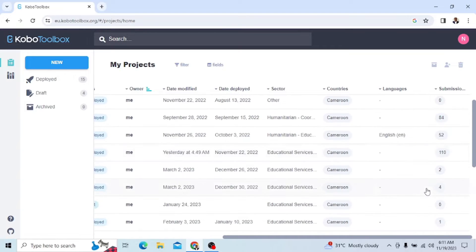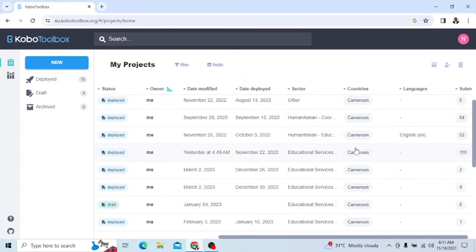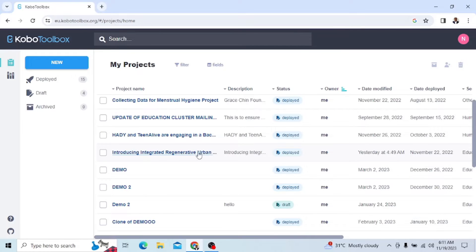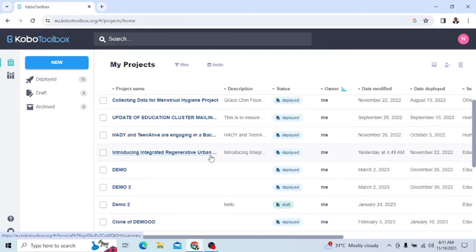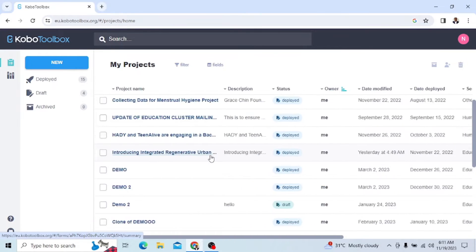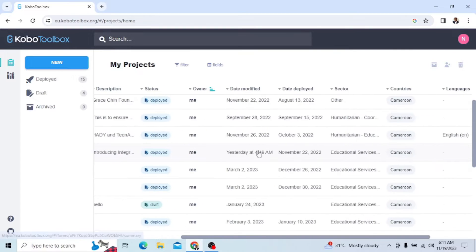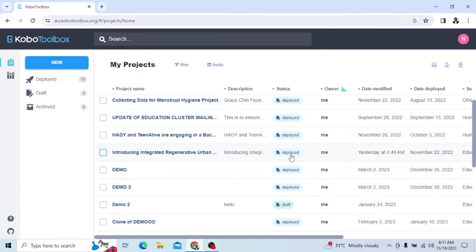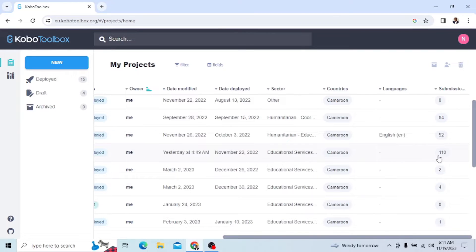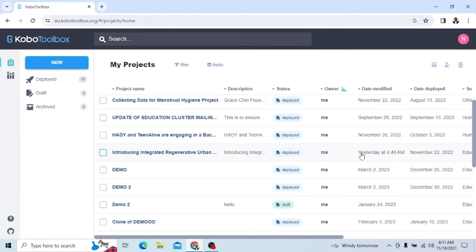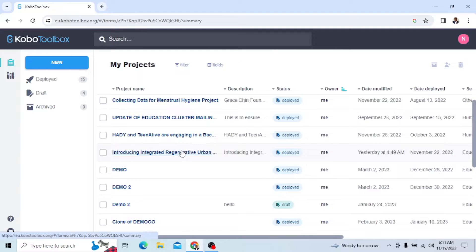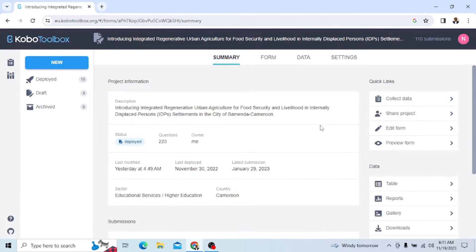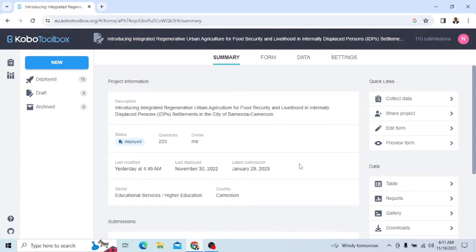I want us to go to this submission here, the one that has Introduction to Integrated Generative Urban. I just want us to go to this particular form here. You see, it shows that it was already deployed and we have 110 submissions. So I'll just click there. Remember, we want to remove this data from here to our Excel sheet.